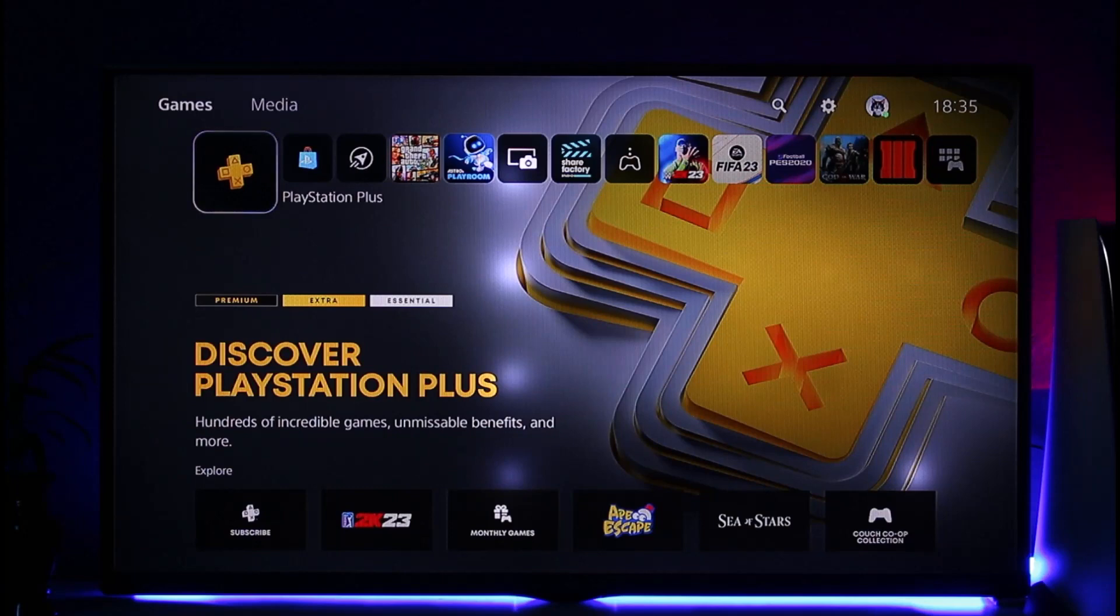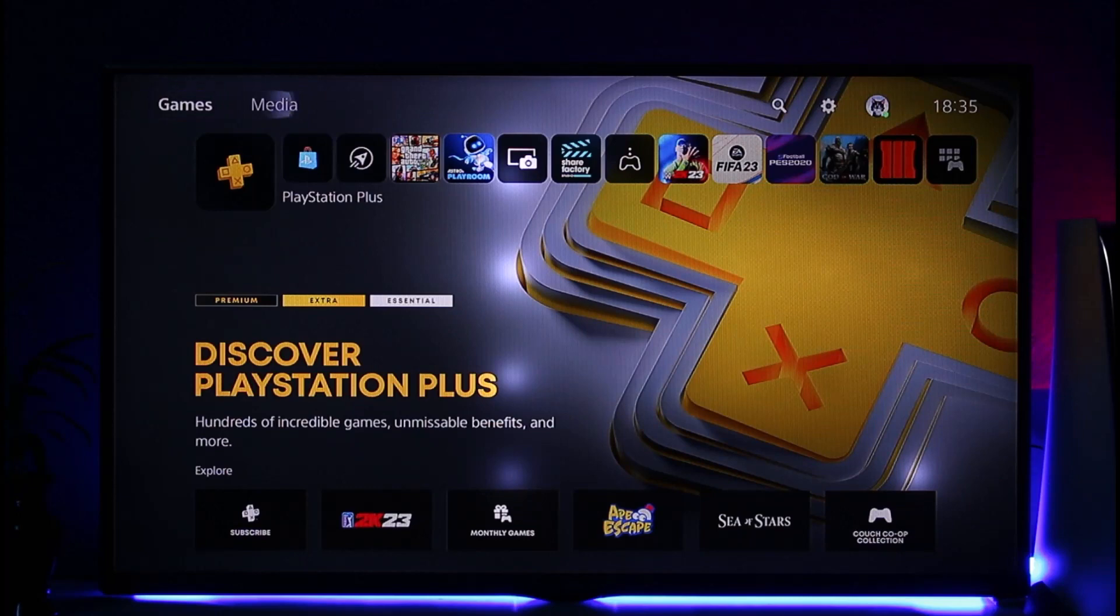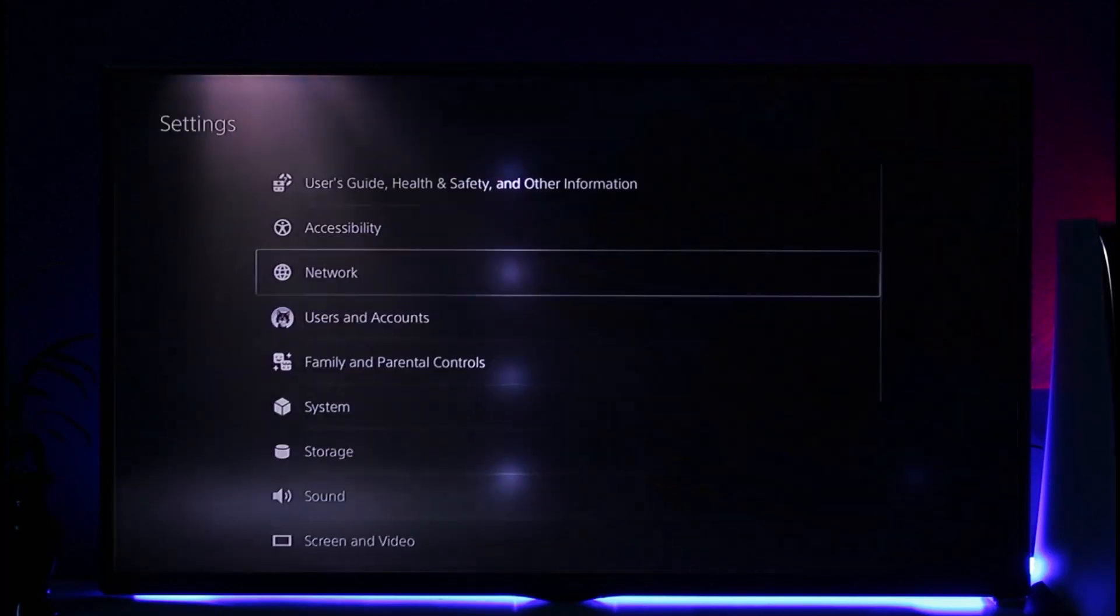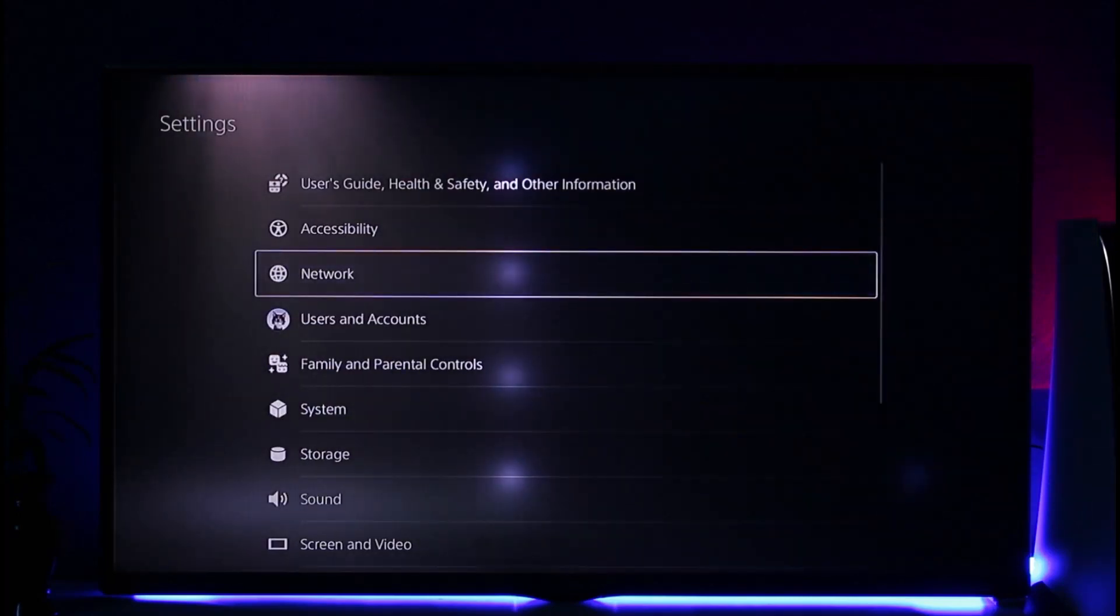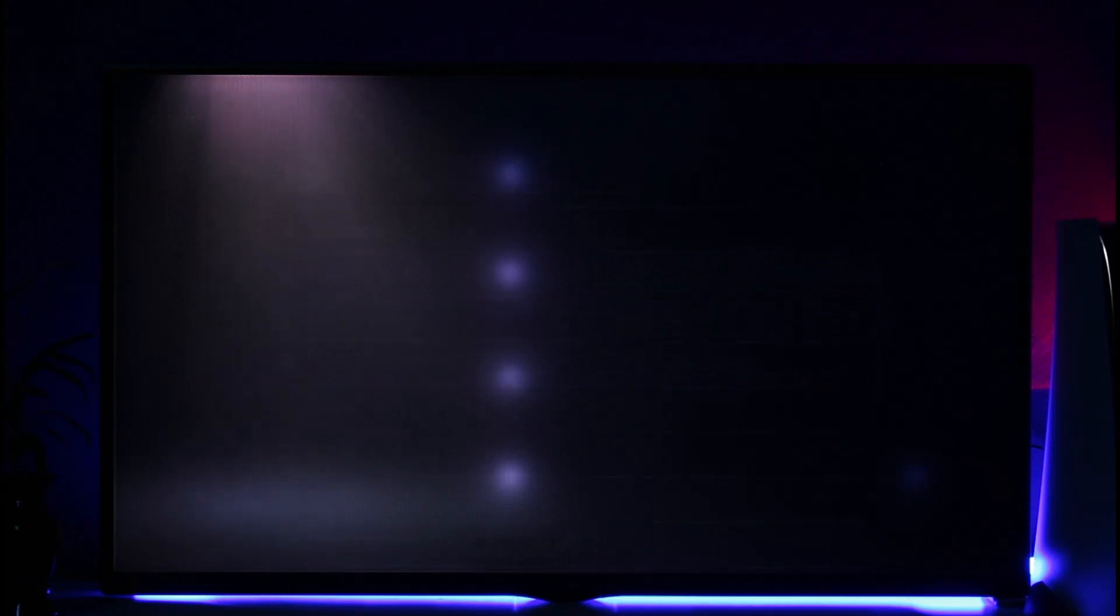In order to change a PSN email on PS5, first of all go ahead and navigate to Settings. When you navigate to Settings, what I want you to do is go to Users and Accounts.